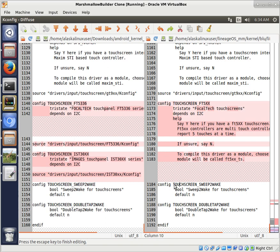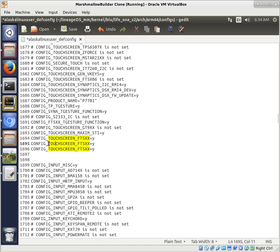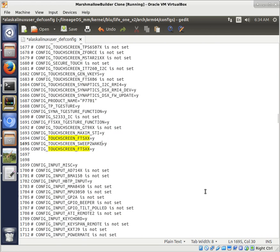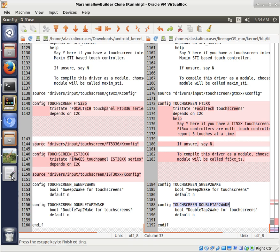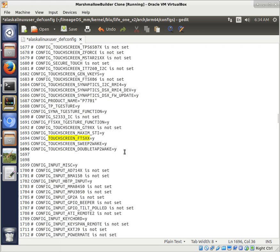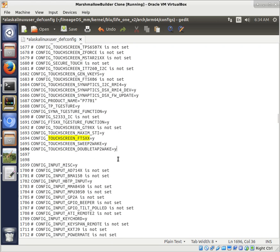There we are. So we're going to copy this and edit them to be these lines right here. So we want it to say config touchscreen sweep to wake. So we're going to copy that one. And touchscreen double tap to wake. And we're going to change that one.